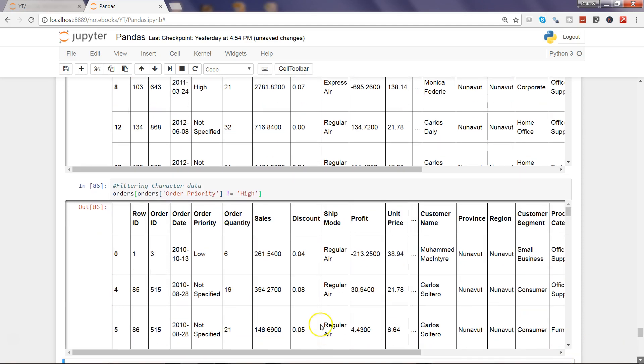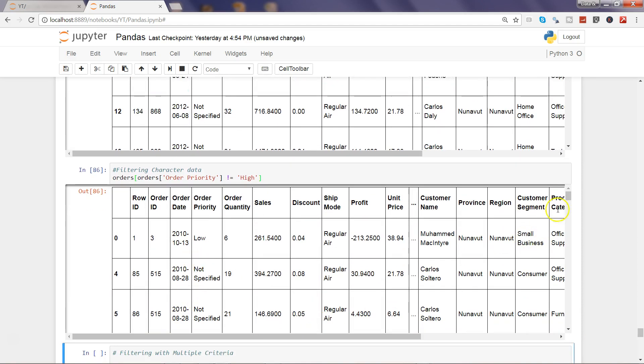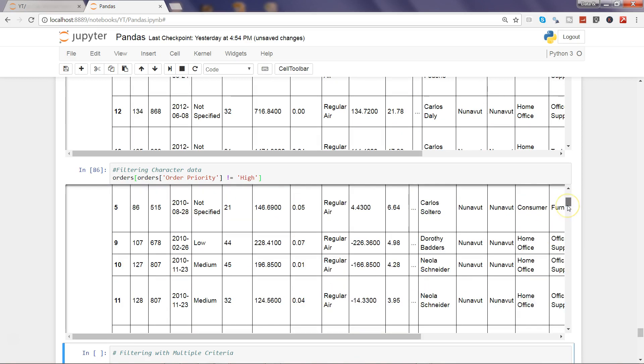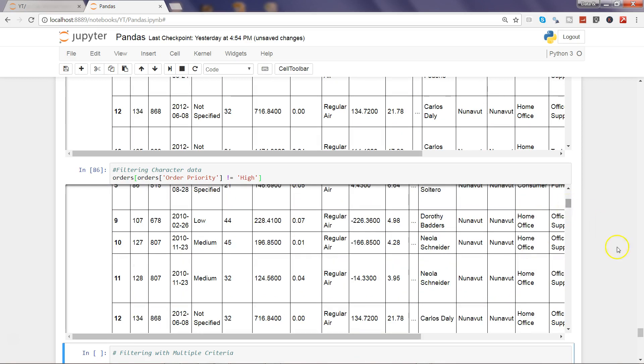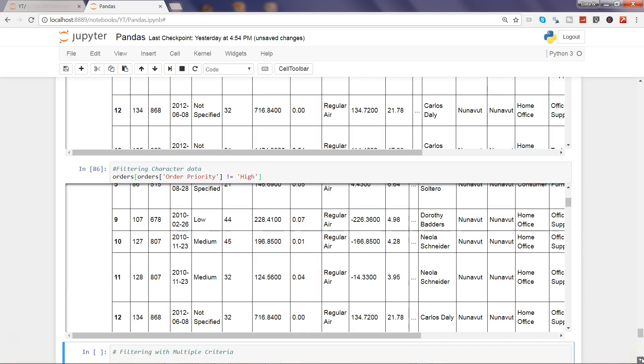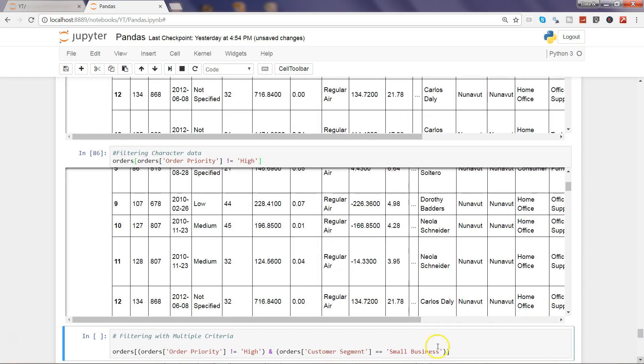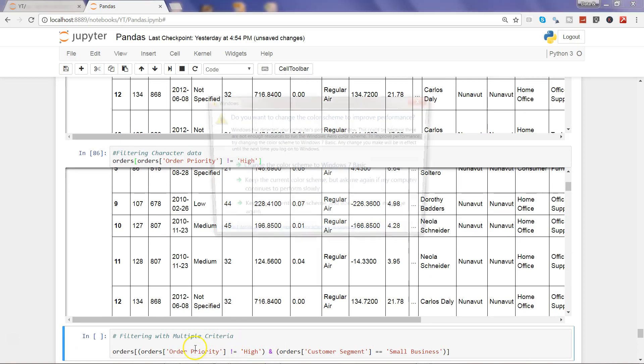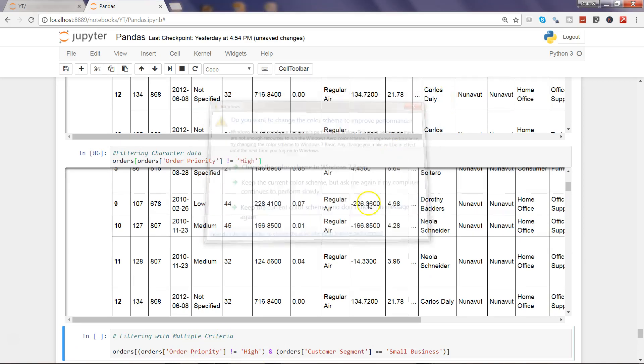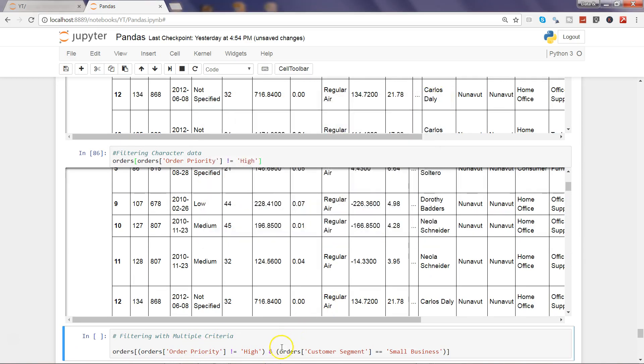Alright, so that's good. Now let's make it a little bit more complex filtering with multiple criteria. Now what we want is we don't want order priority high as well as we want only small business.